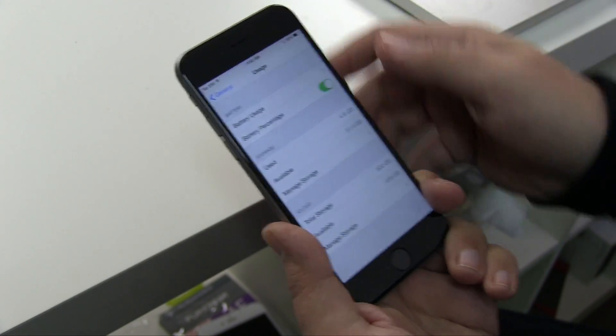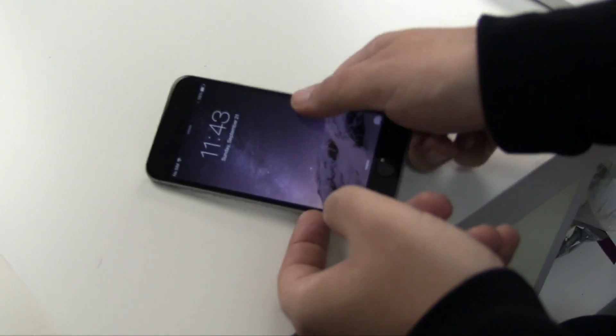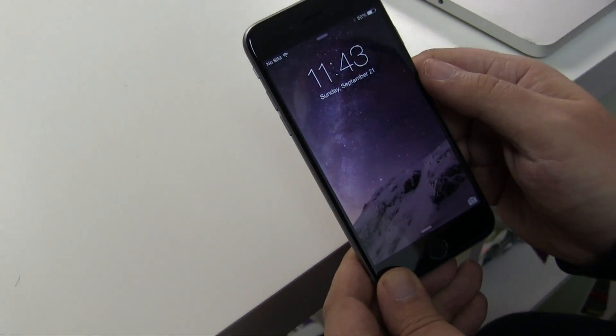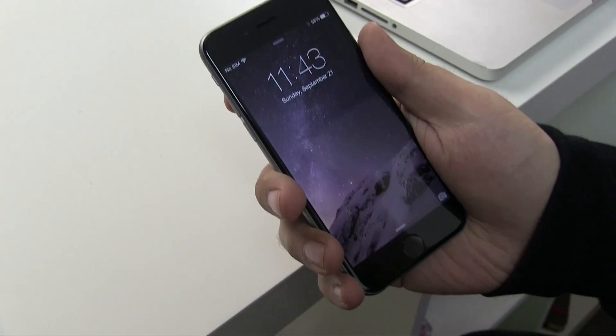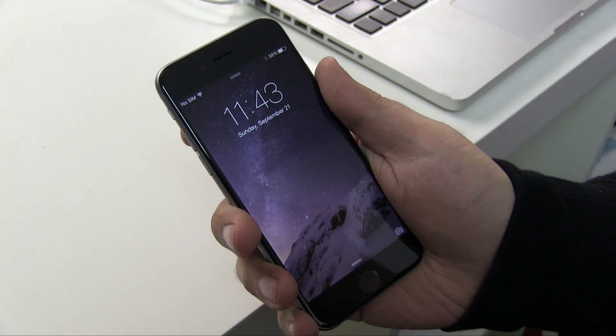Take a note of it — say 58% — then put it down. 20 minutes or 30 minutes later, come back, pick it up again, and take a look at the battery percentage. If it's changed radically, that means you have a battery drain problem.